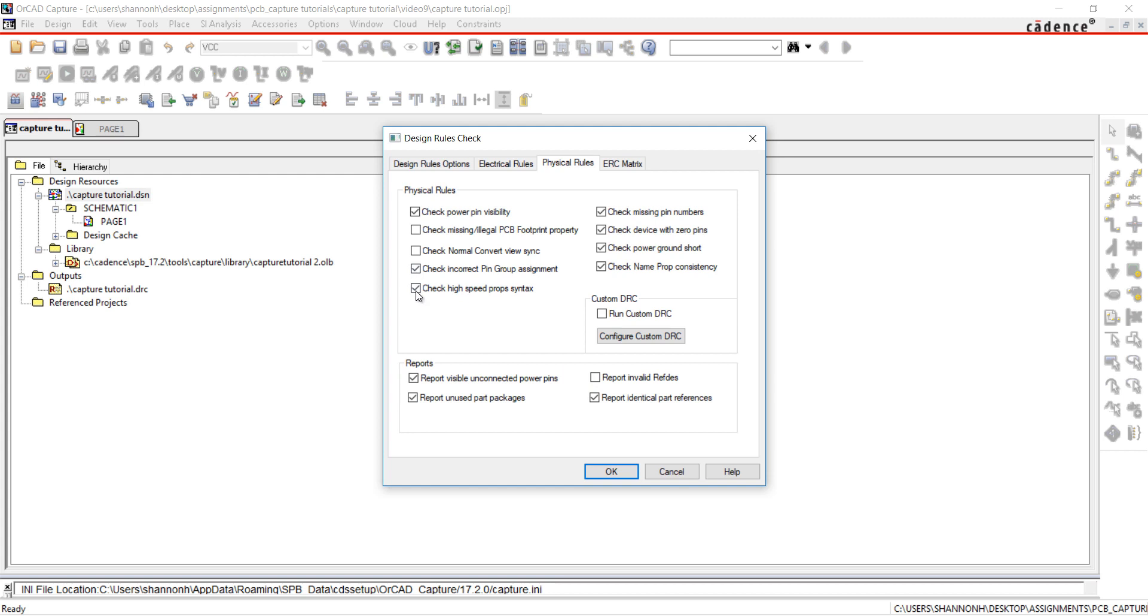Click OK to run the Design Rule check. If you check the box View Output, the DRC report pops up.